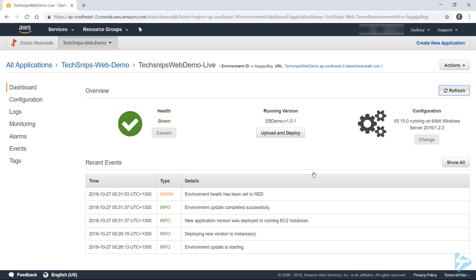And our health status has just turned to green now. So let's go ahead and check the URL and see what our developer changed.